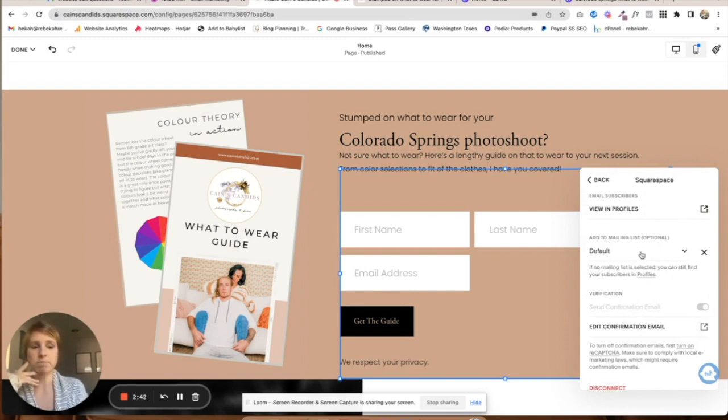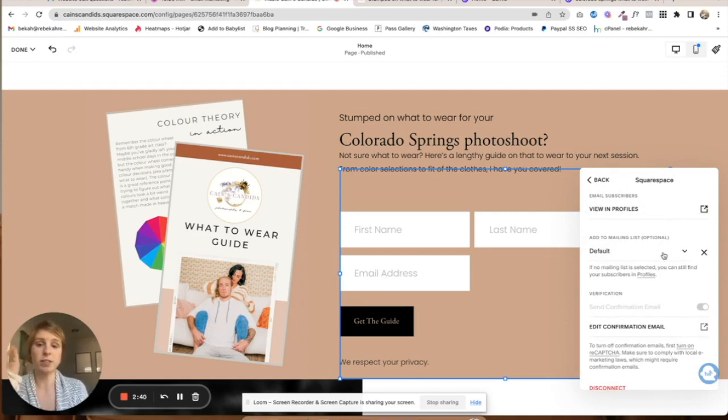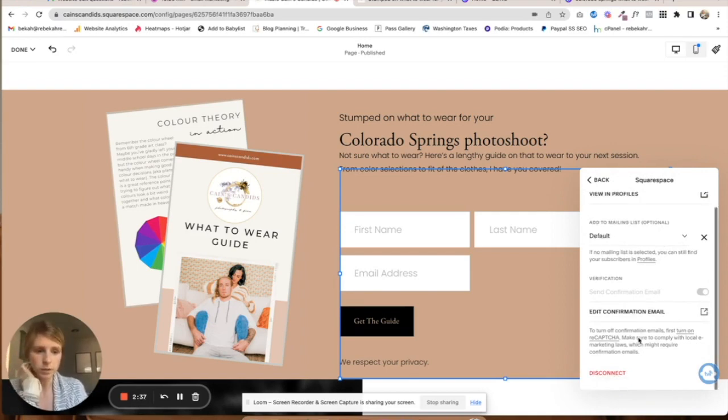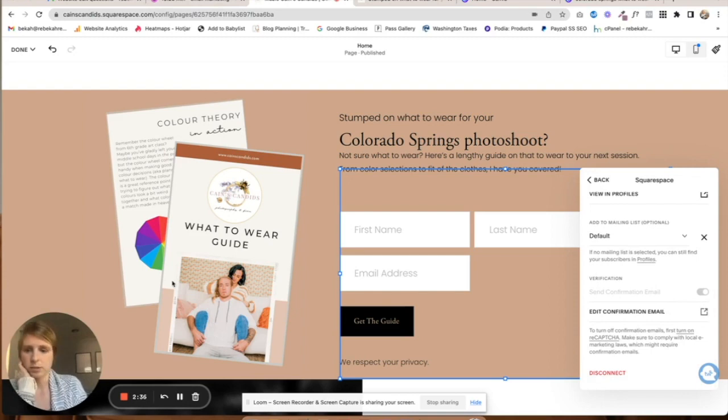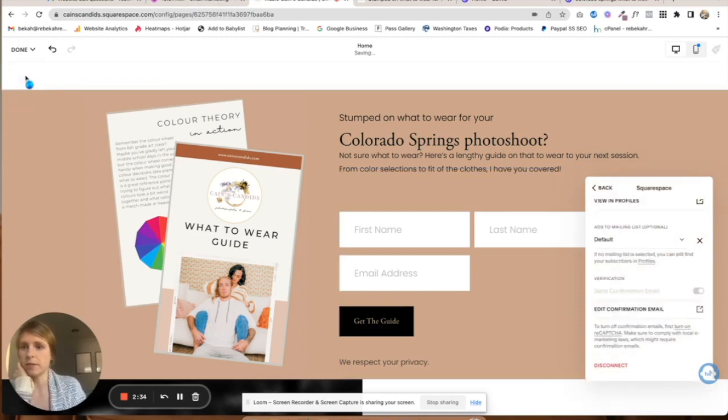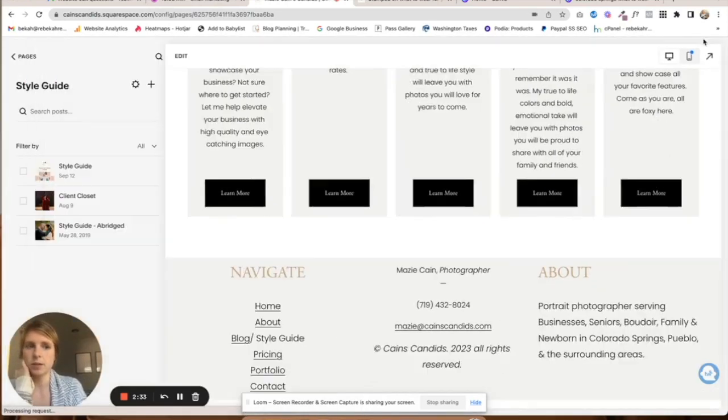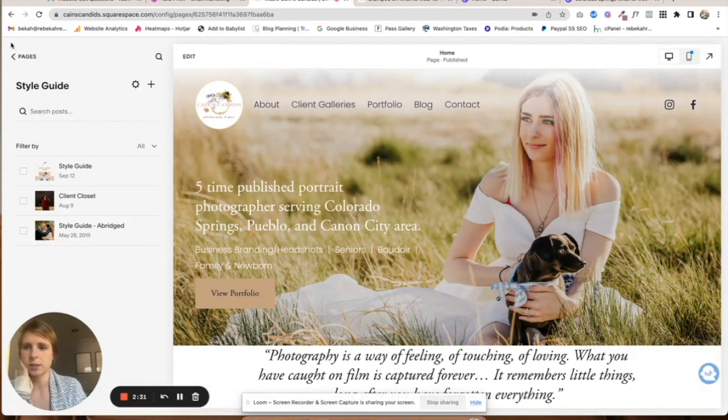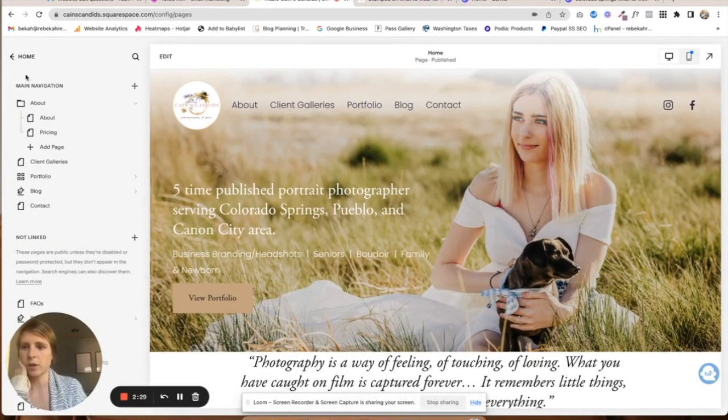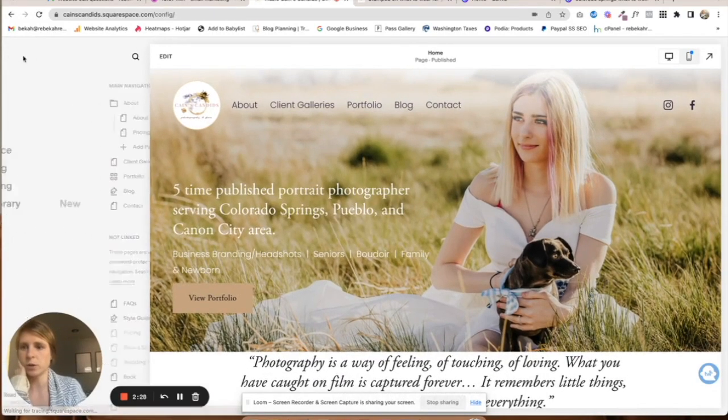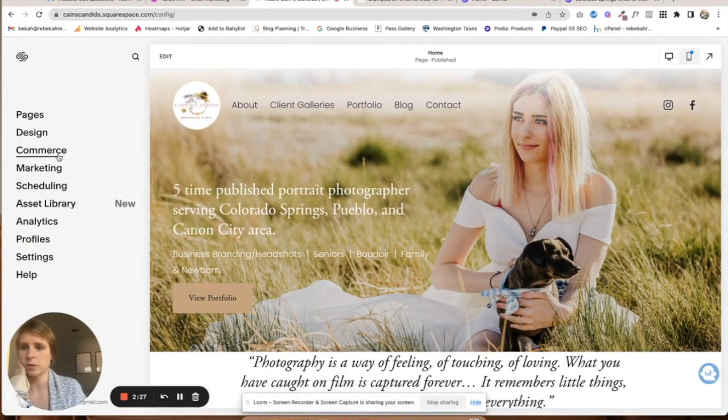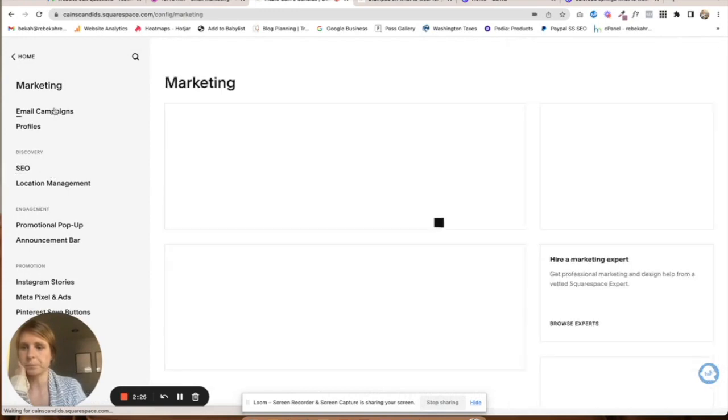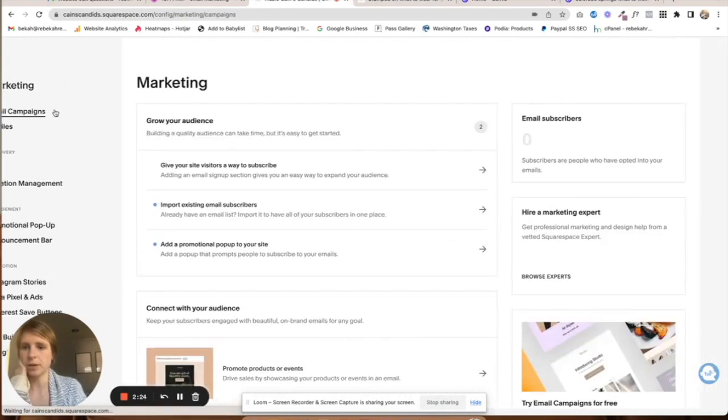I want to change that because it's going to be a very specific email. Make sure you save everything and check it on mobile, make sure it looks good, and then we're going to come over to marketing email campaigns.